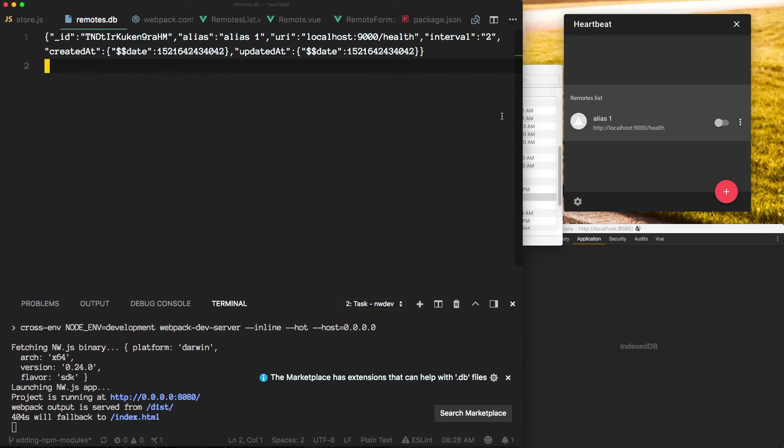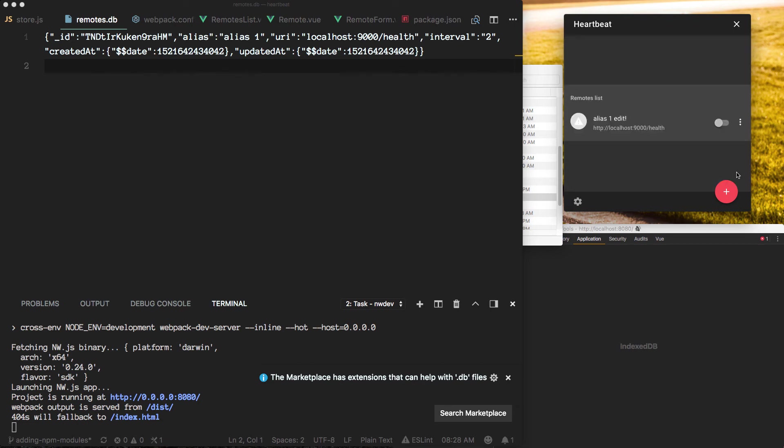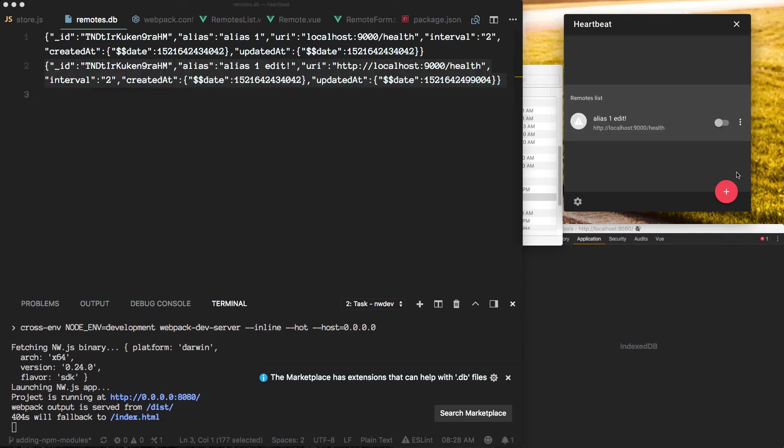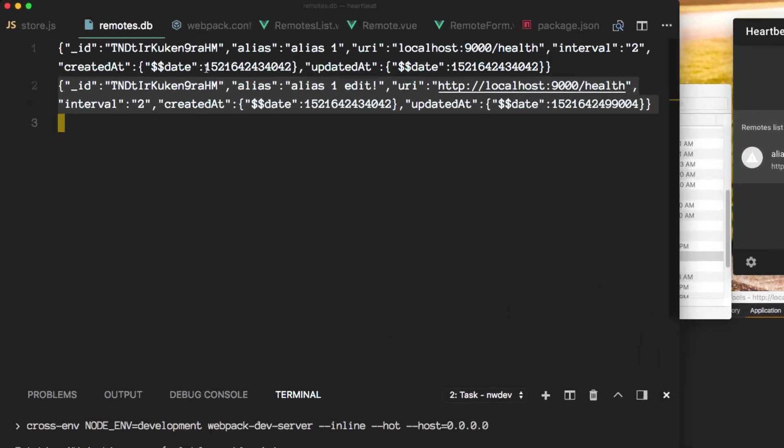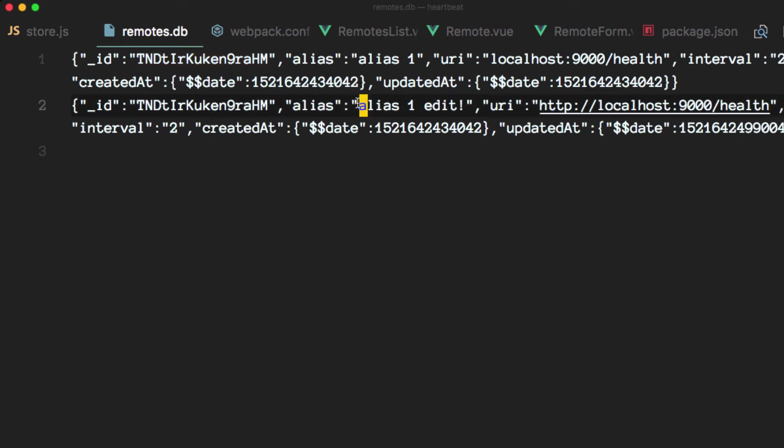Another note I want to make here is please notice what happens if I edit this alias. You'll notice it created another document here and it put it, it appended it to the list or to the file here. Notice that it's the same ID but it has our changes in there.